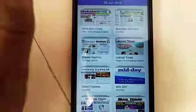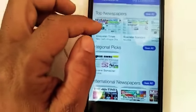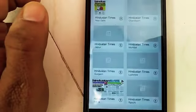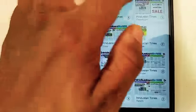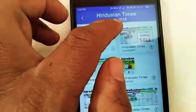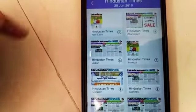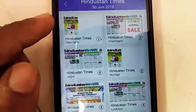All these newspapers are available in the My Jio app under the Jio Newspaper section. If you click on Hindustan Times, it will show the available dates — for example, the 30th of June — and each day's date is shown at the top.